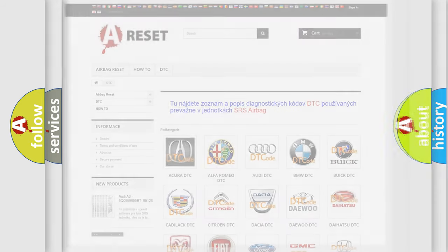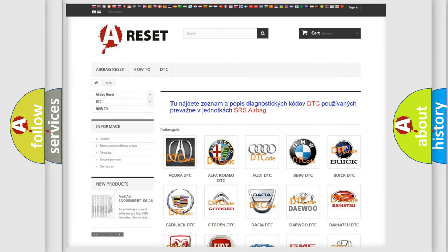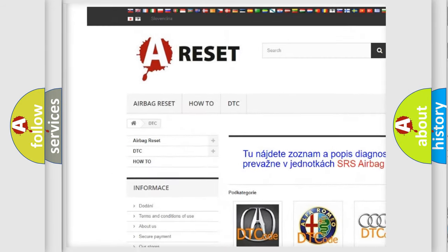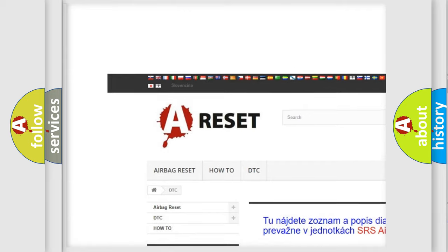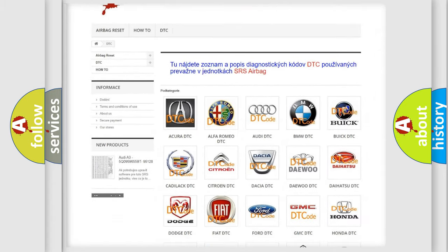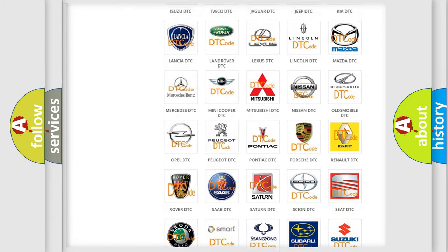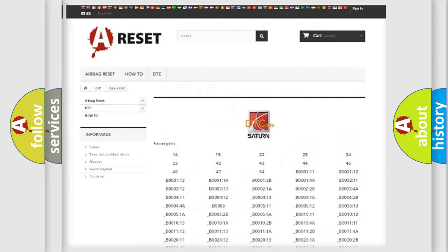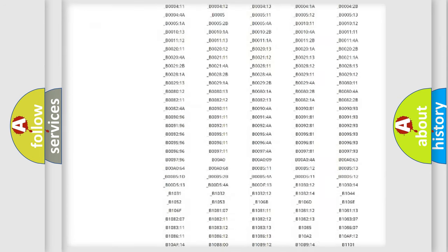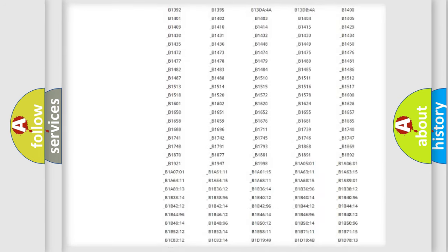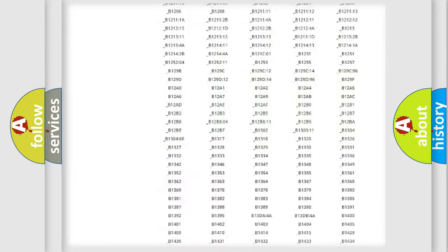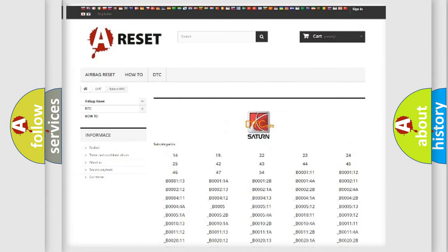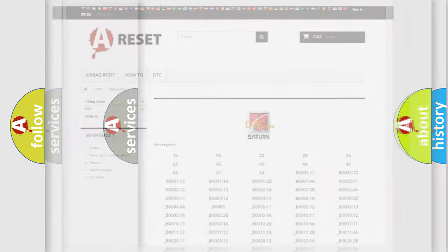Our website airbagreset.sk produces useful videos for you. You do not have to go through the OBD2 protocol anymore to know how to troubleshoot any car breakdown. You will find all the diagnostic codes that can be diagnosed in a SAT and vehicles, also many other useful things.